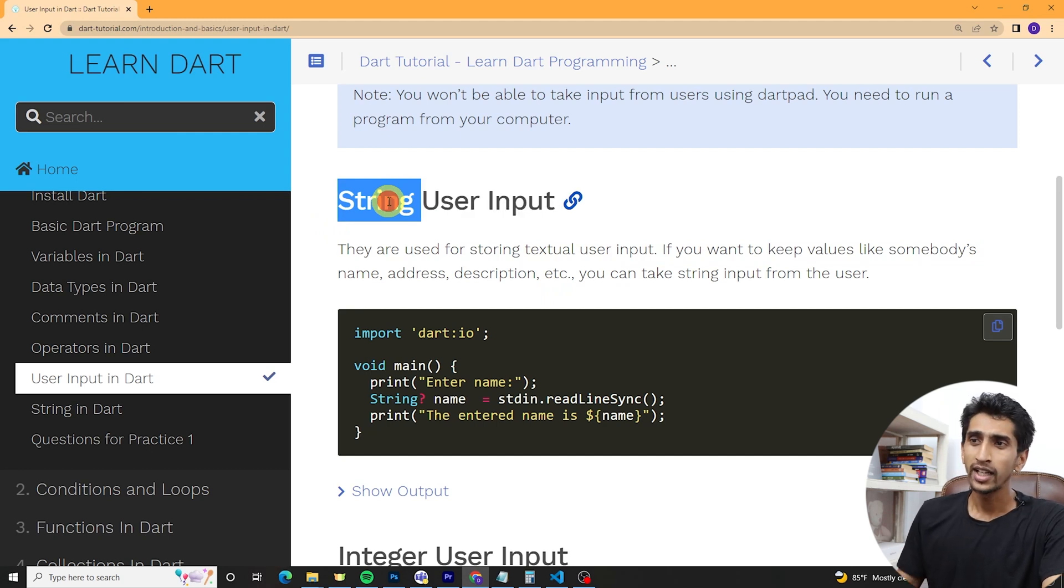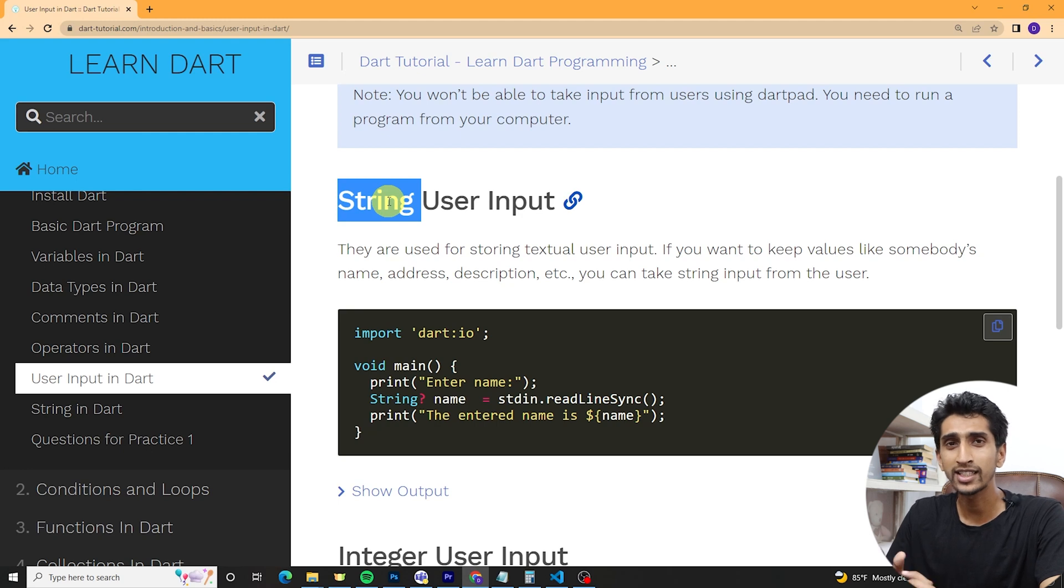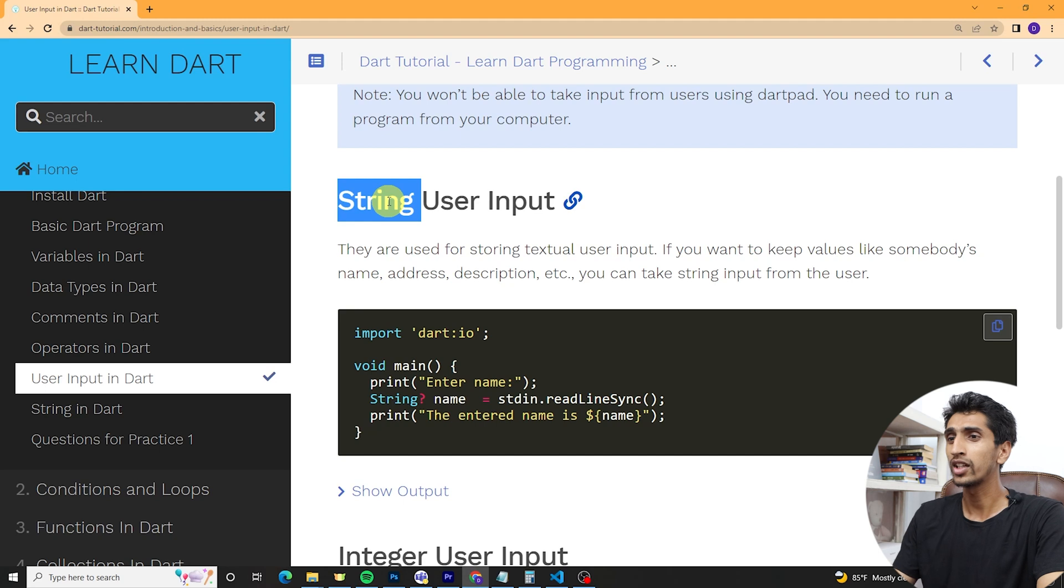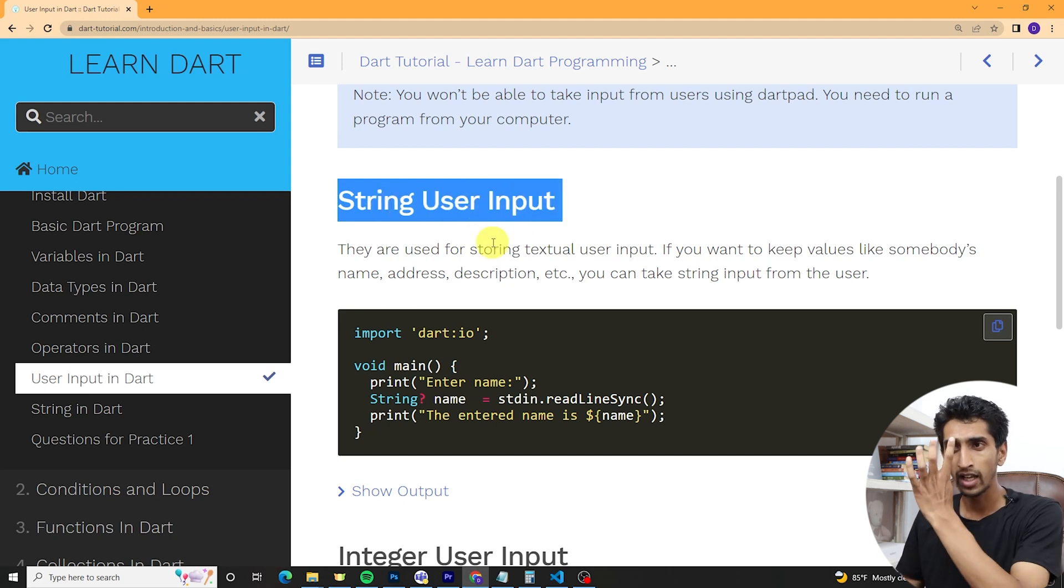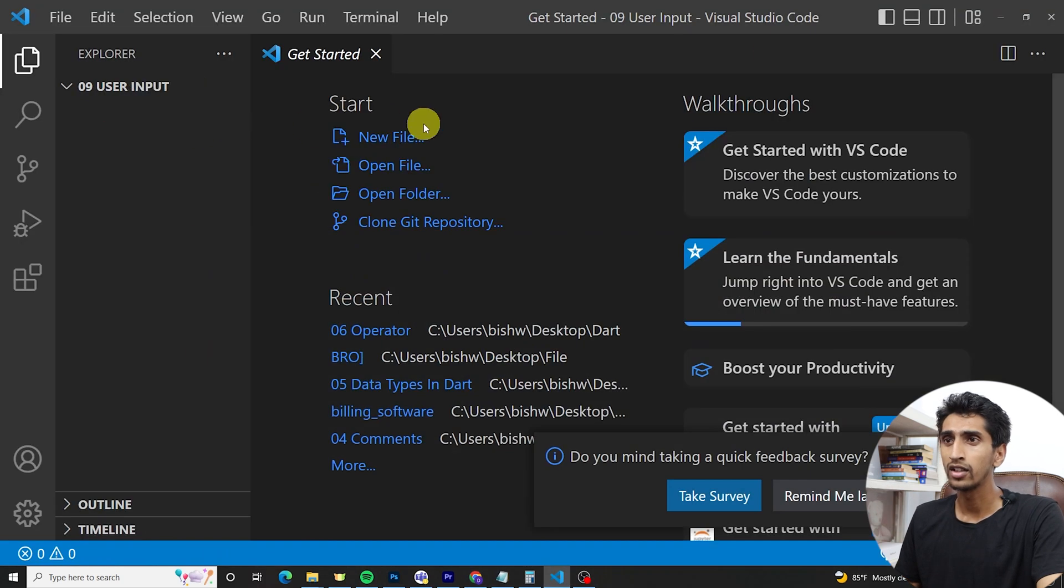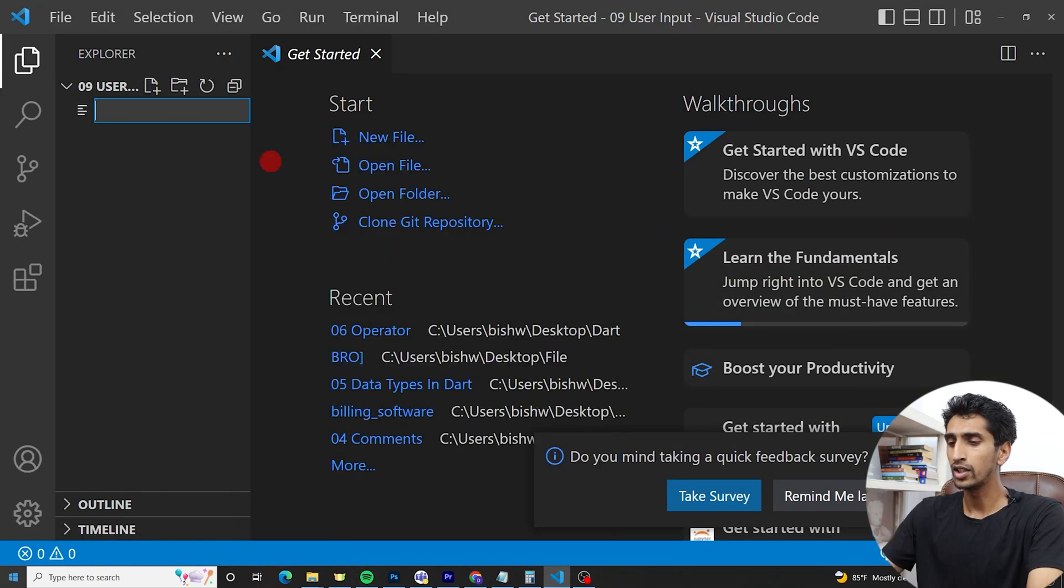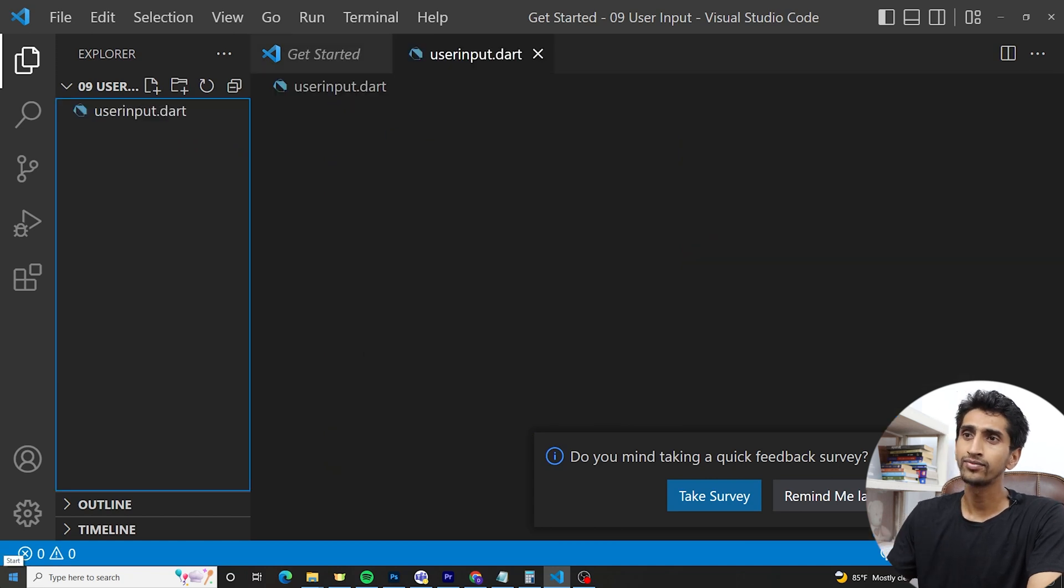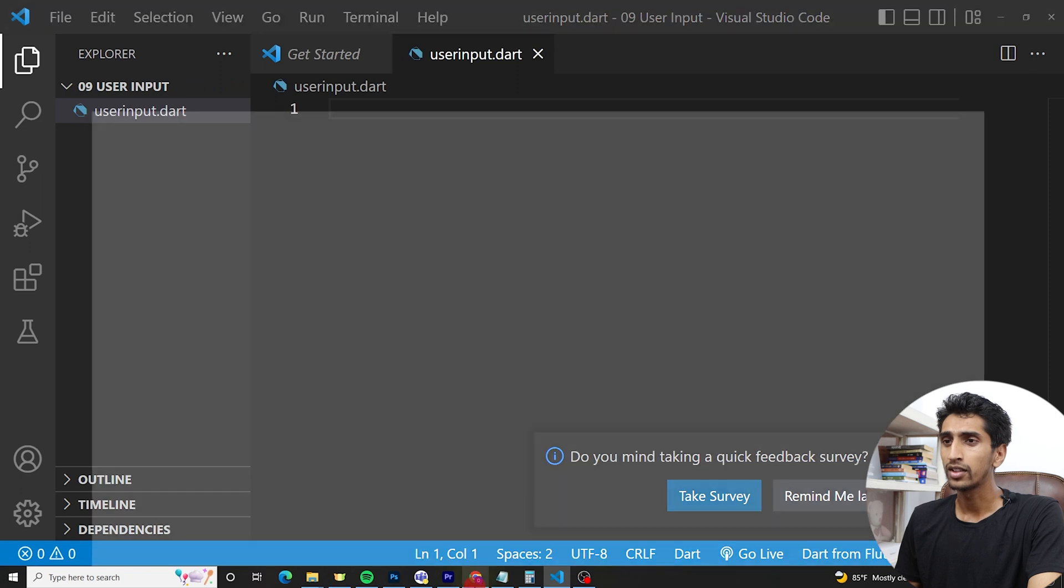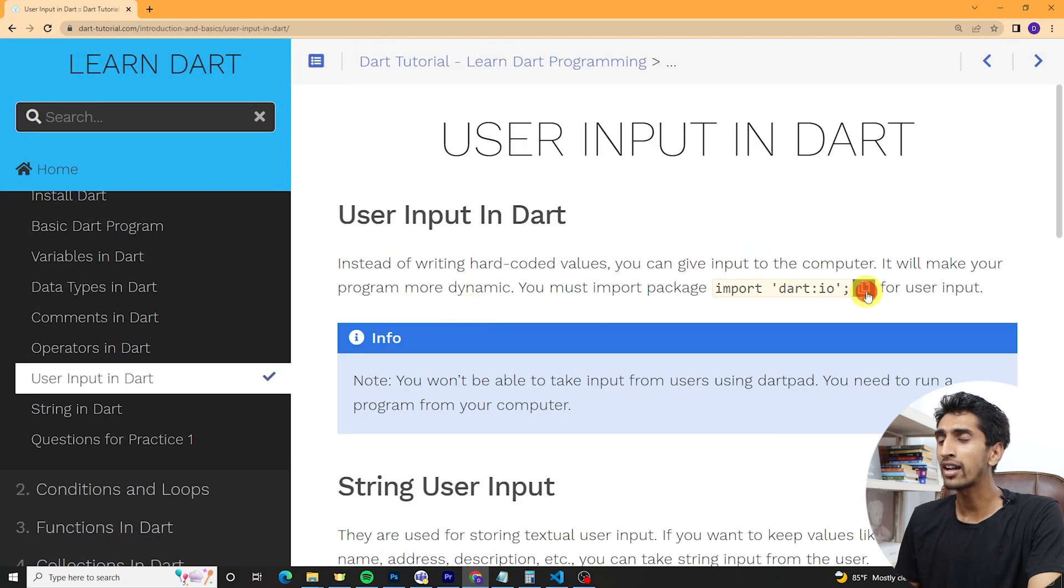Let's talk about string user input. We already discussed about string. If you want to store text-based information like address, name, and so on, then you can use string. Let's see the example. Here you can see string user input. Let me create a new file: userinput.dart.